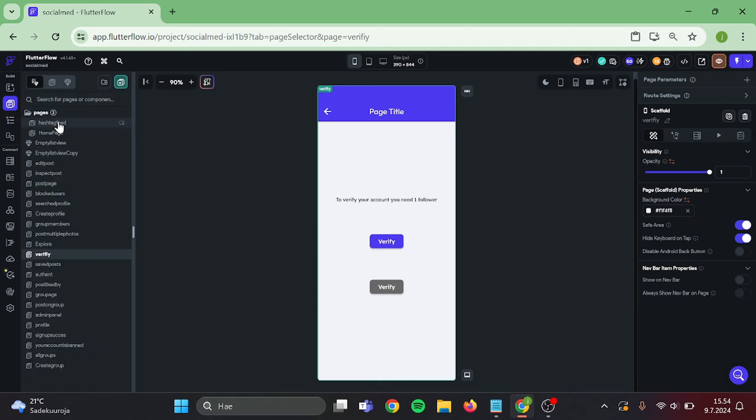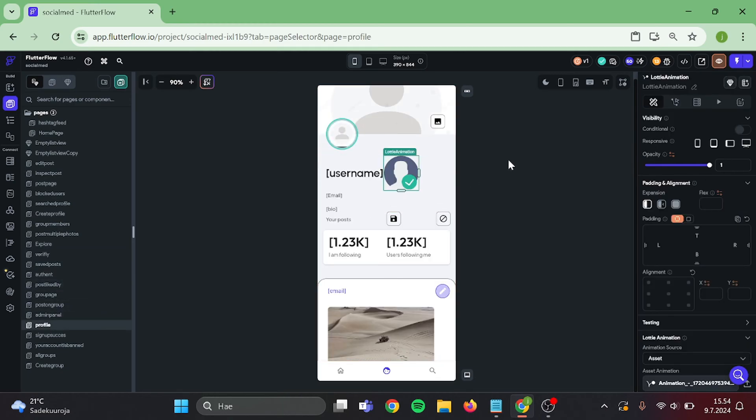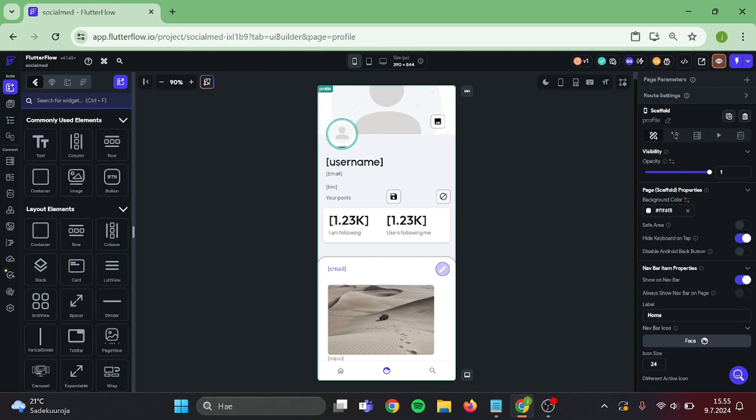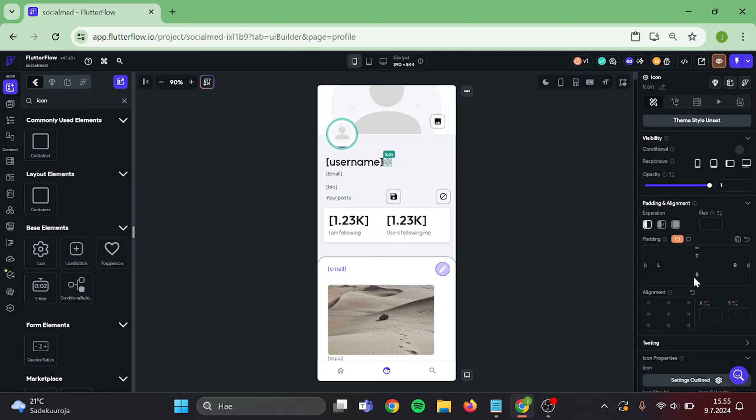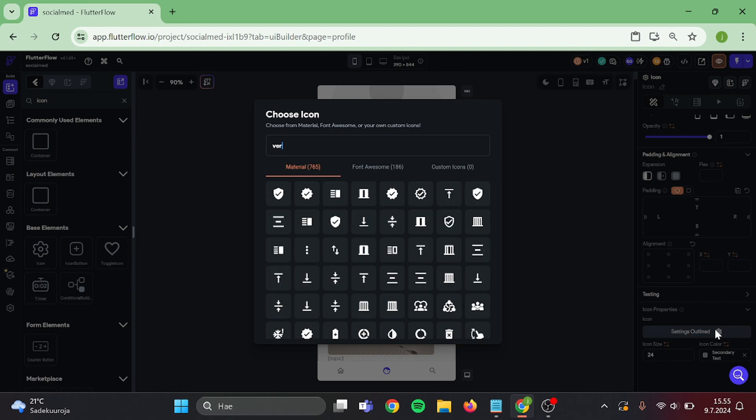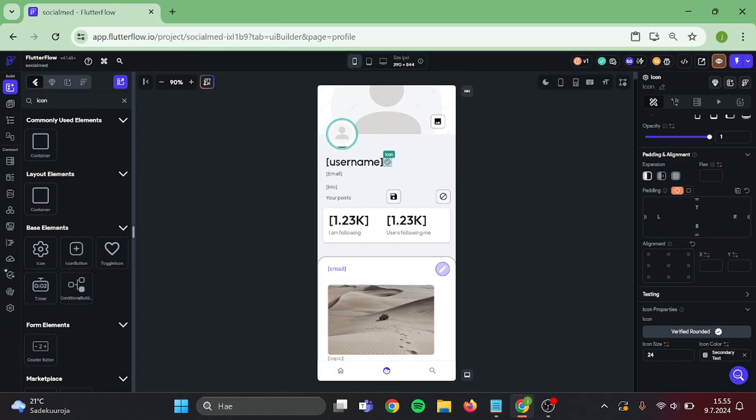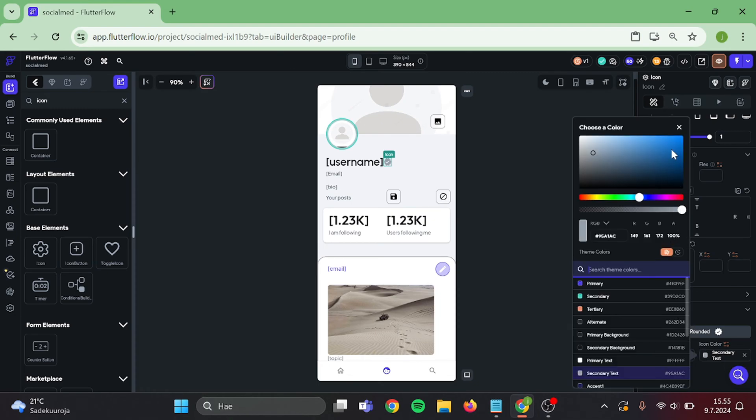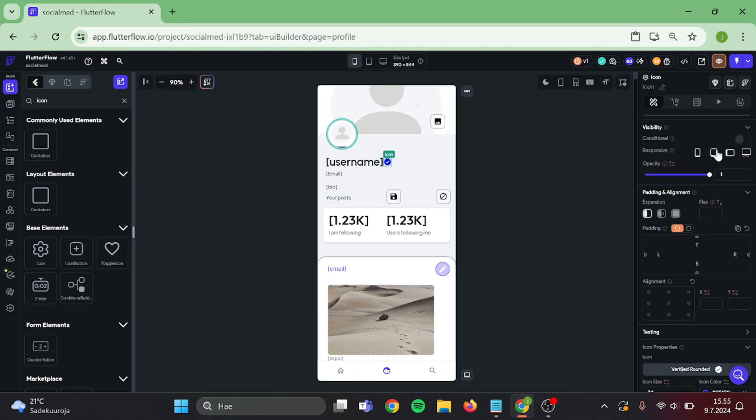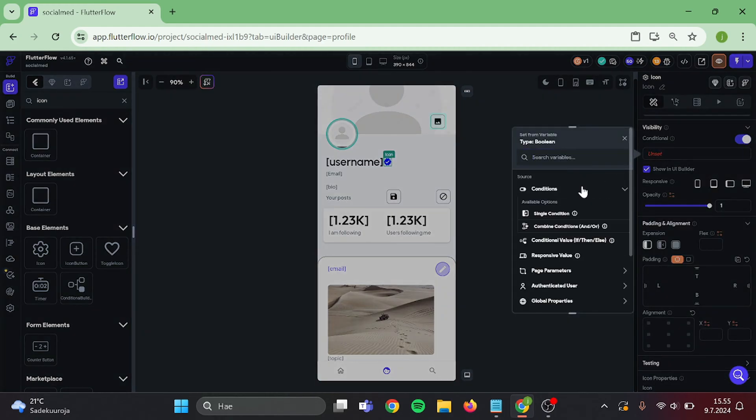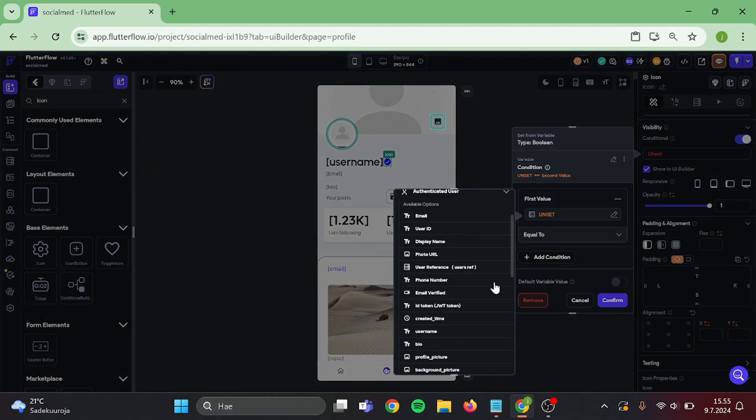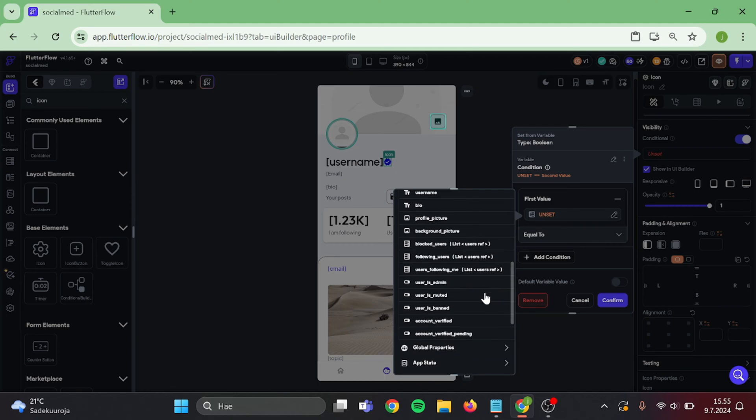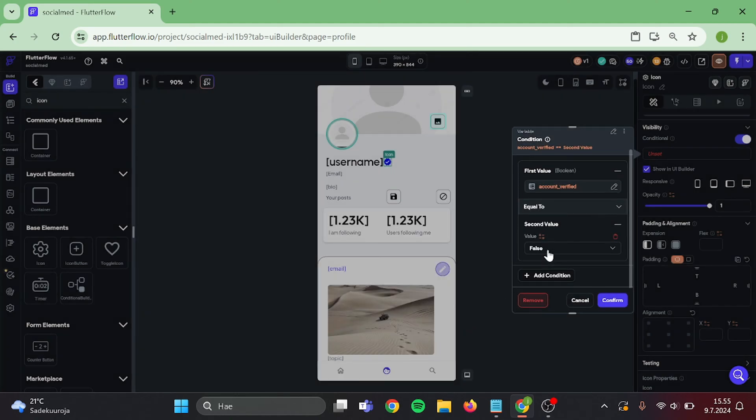Now it is time to go to our profile page. We can remove this verification animation. After that add icon to this row. Change the icon to be verification icon, and the color should be blue. Add conditional visibility to that icon. Single condition: authenticated user account verified is equal to true and confirm.